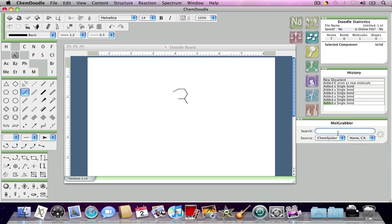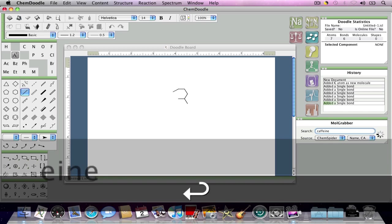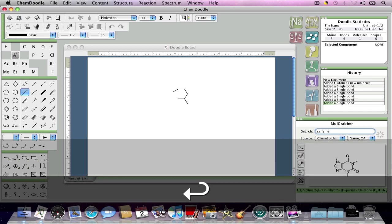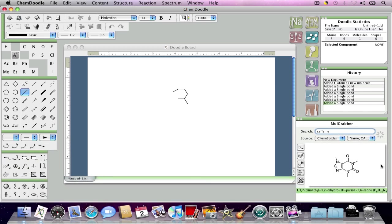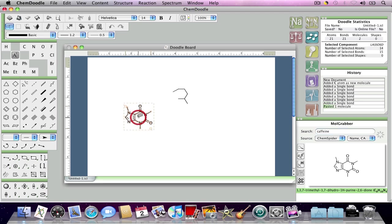And so, I'm just going to search for caffeine right now to demonstrate, because that's what we drew before in the last video. And all I would have to do if I want this on my doodle board is just drag and drop. And there it is.